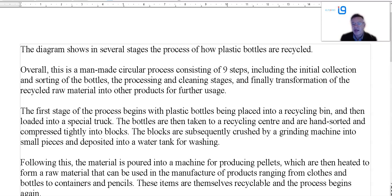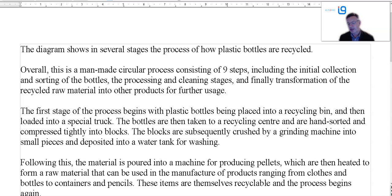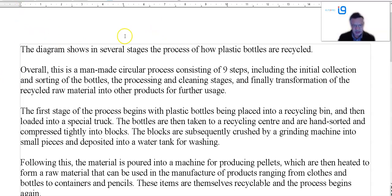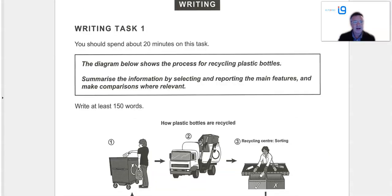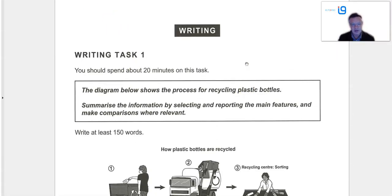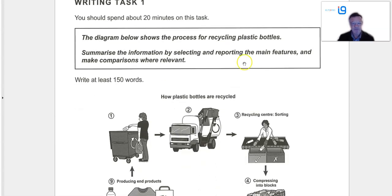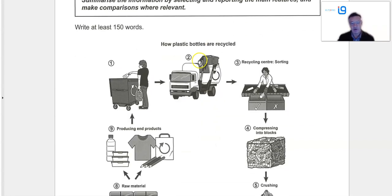What we've got is the latest academic Writing Task 1 from Cambridge 16. This is the final one of the series — from test number four. We've done all the academic task ones from Cambridge 17, and Cambridge 16 tests 1, 2, and 3. This is a process one — we've had a map, another process, and some kind of chart or table. This one is the process for recycling plastic bottles. As usual: 150 words, summarize, select, report main features, make comparisons, etc.